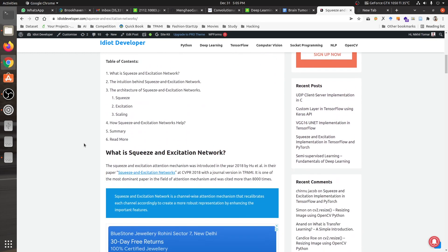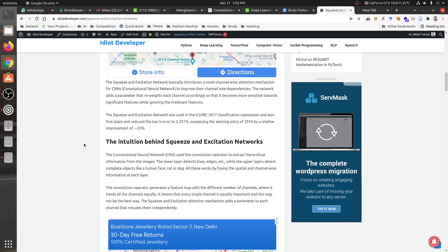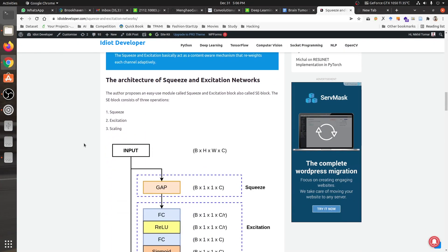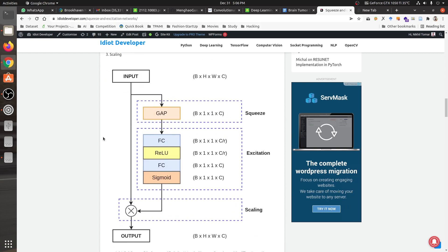That is the intuition behind the Squeeze and Excitation network — it suppresses irrelevant features or channels. Moving on to the architectural details, there are basically three operations: first is squeeze, then the excitation part, and finally scaling. The architectural diagram clearly shows every step of this architecture.